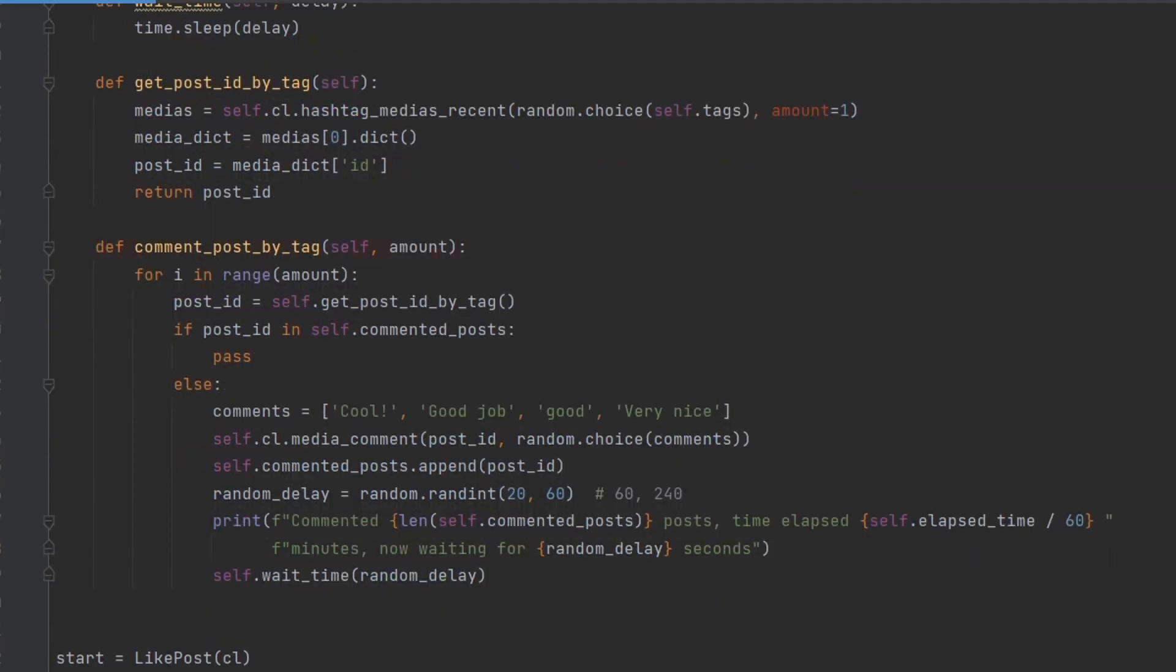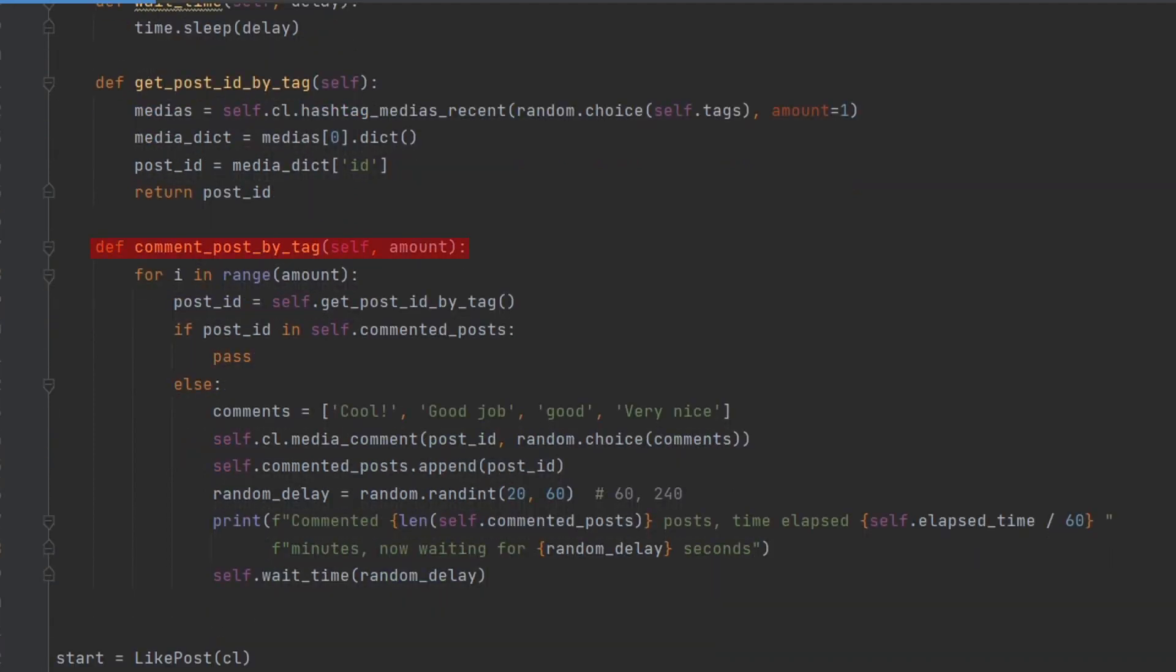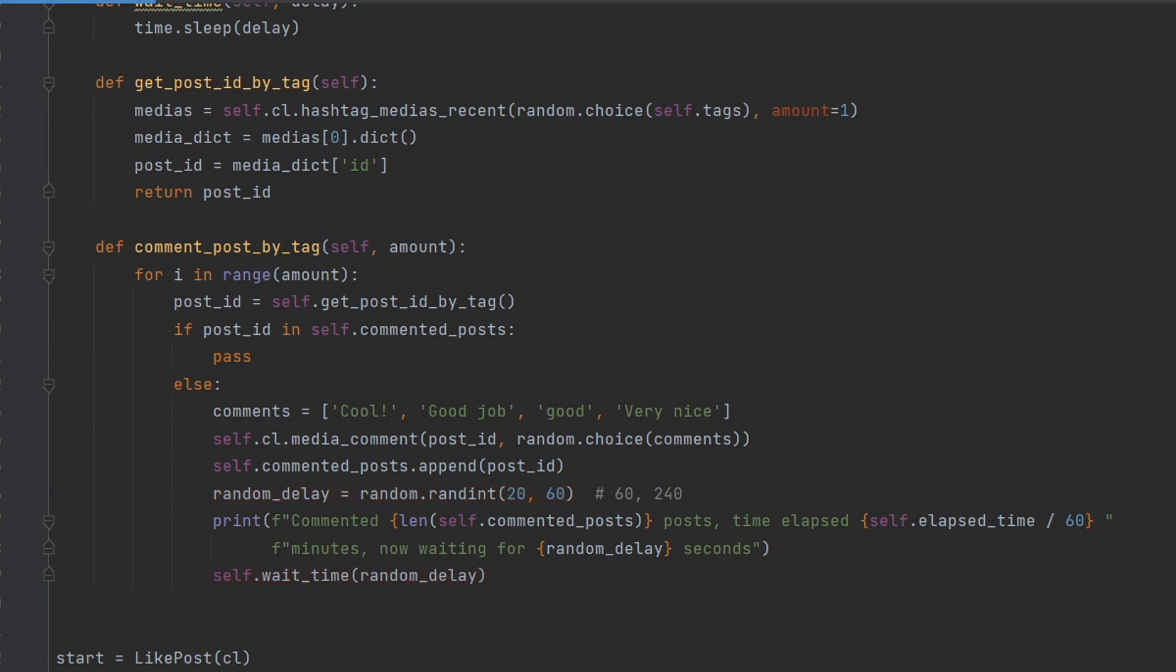The comment post by tag method comments on a specified number of posts by repeatedly calling the getPostedByTag method to find a post to comment on, and then using the media comment method of the Instagram API client to post a randomly chosen comment on the post. It also adds the media ID of the post to the list of already commented posts and waits a random amount of time before commenting on the next post.